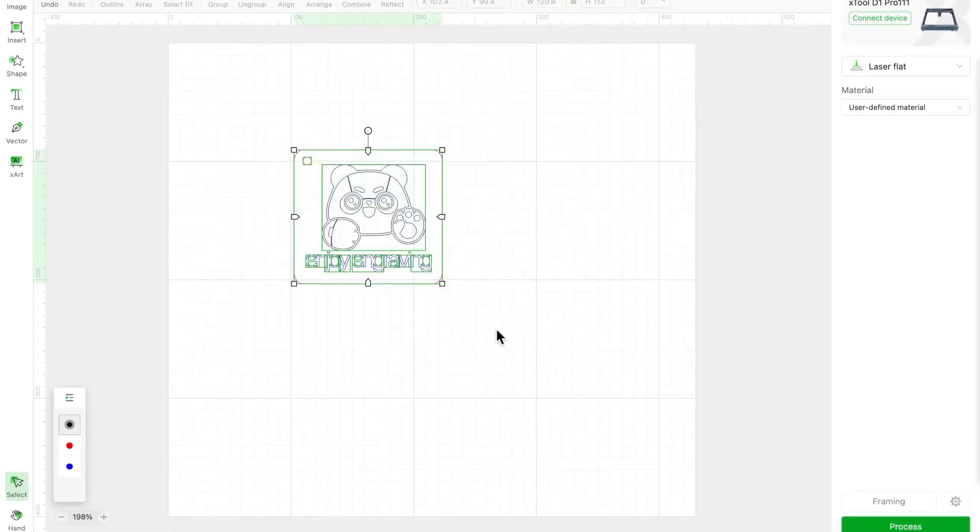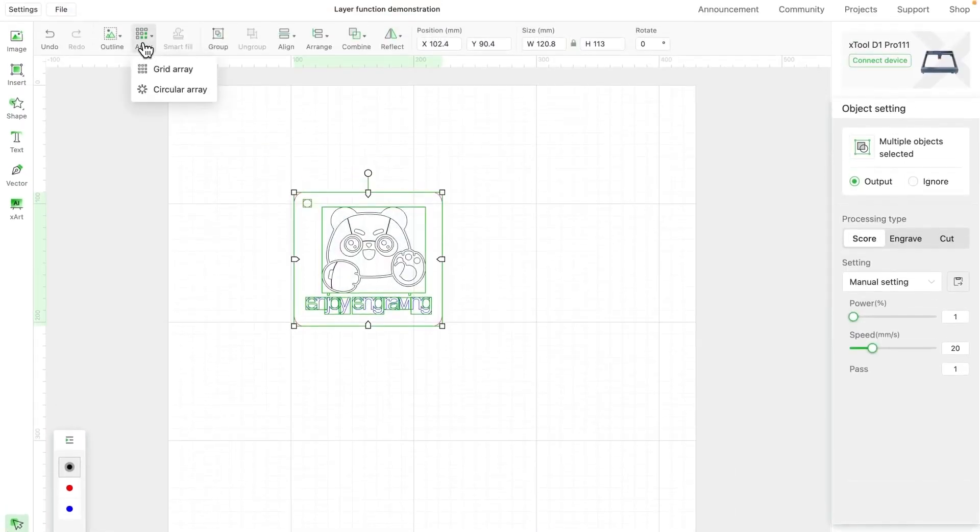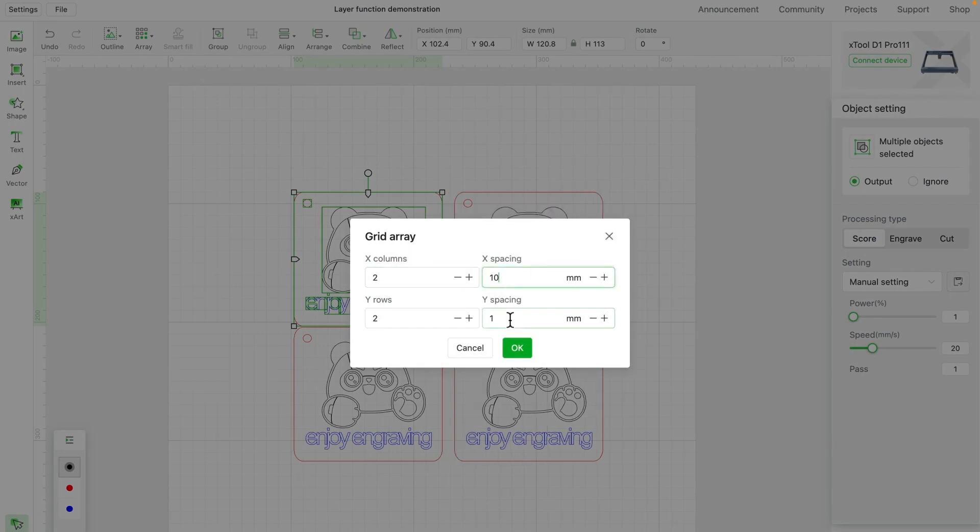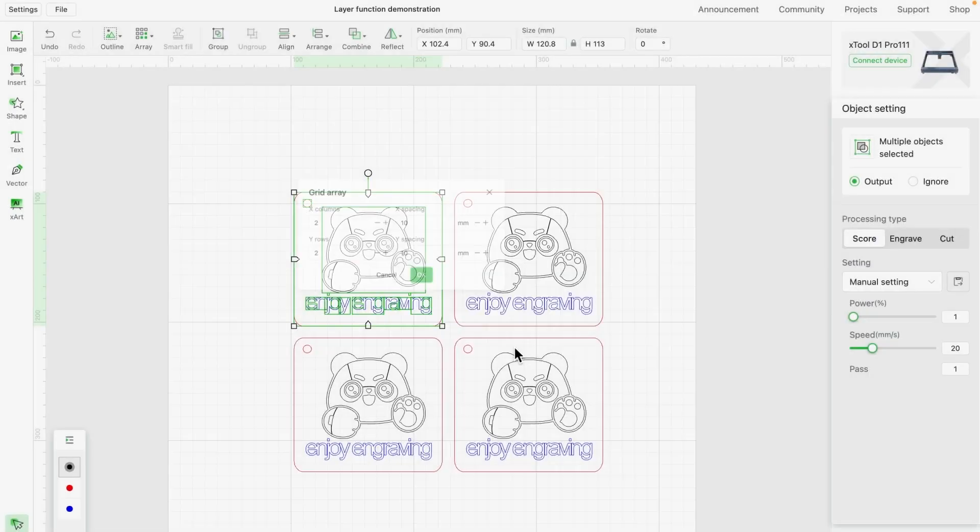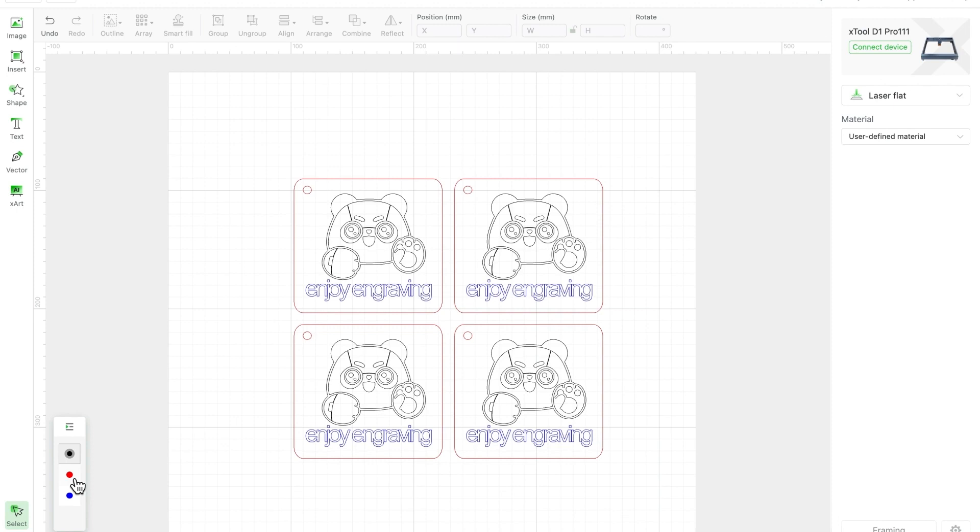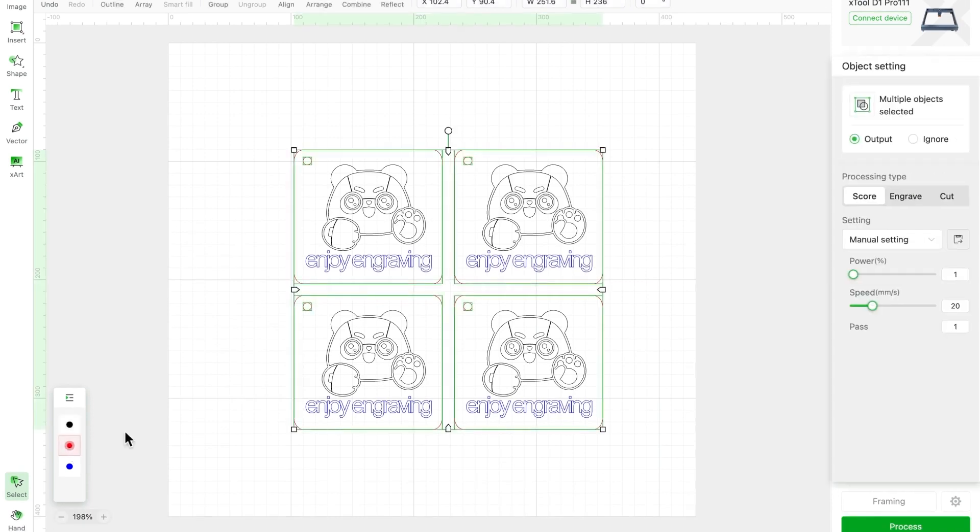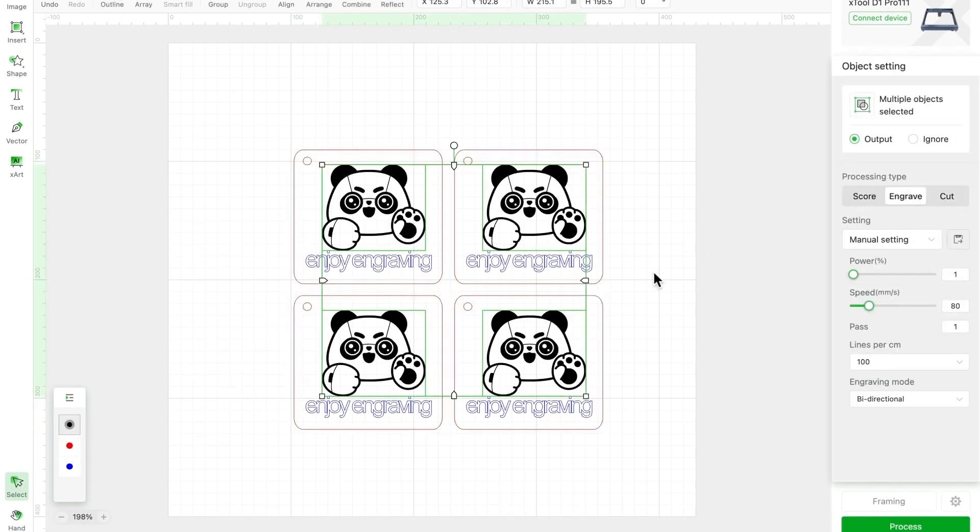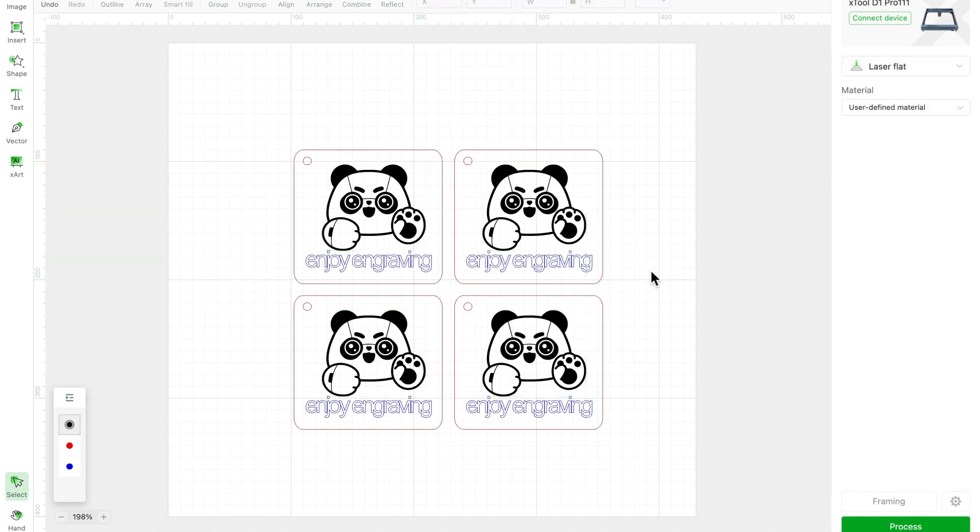Next up, let's copy those pandas by using the grid array function. Select all the red objects and set them to cut mode, then set all the black pandas to engrave mode. You are all set.